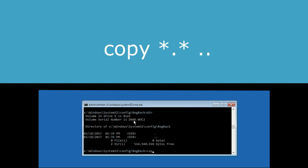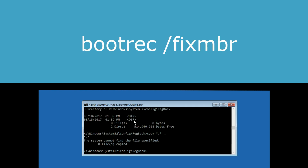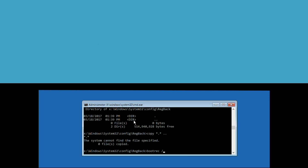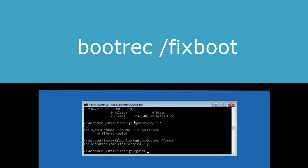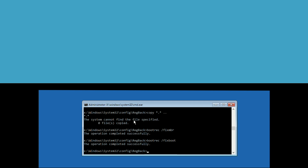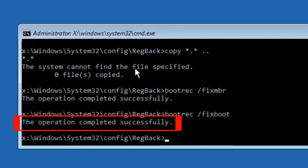Now type: copy *.* .. then type: bootrec /fixmbr and hit Enter. Then type: bootrec /fixboot. If you get access to your computer, continue with the process.